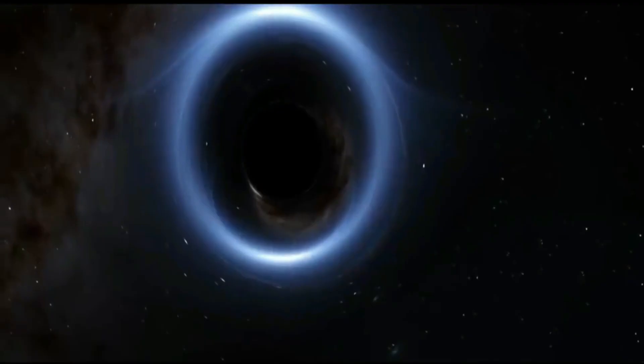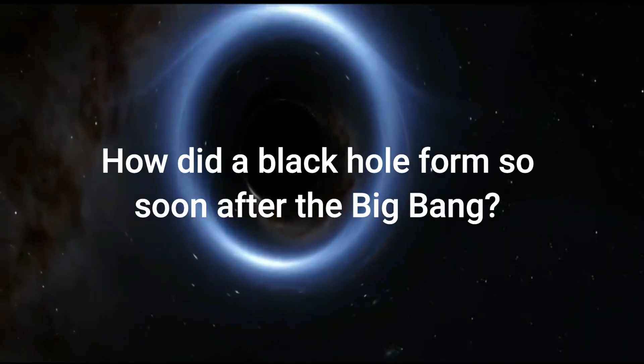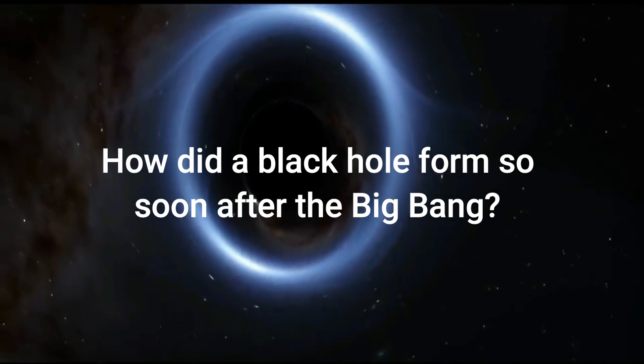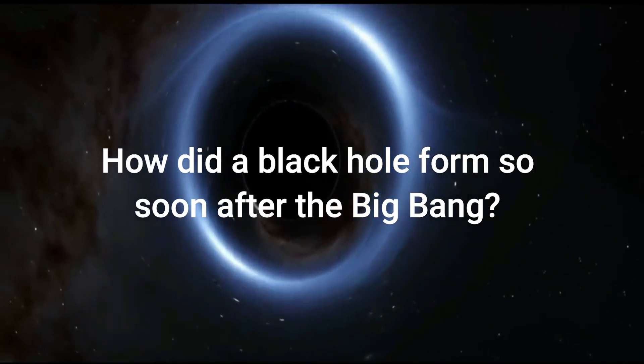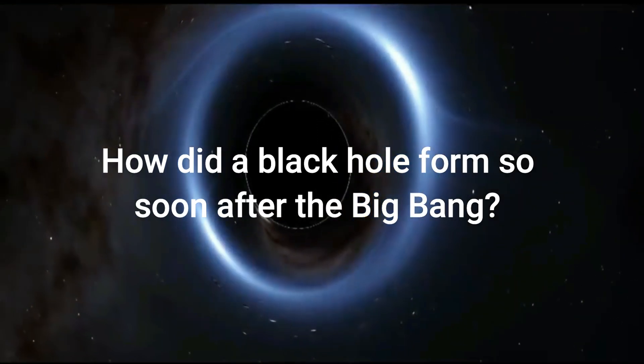For comparison, a nine million solar mass black hole is closer to the size of the supermassive black hole at the center of our own galaxy, the Milky Way. How did a black hole form so soon after the Big Bang?